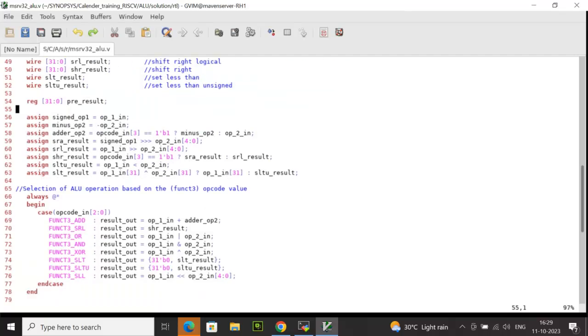Next, when opcode_in matches with OR, it performs a bitwise OR between operand 1 and operand 2. If it is AND, it performs a bitwise AND between operand 1 and operand 2. Similarly, for XOR, it is a bitwise XOR between operand 1 and operand 2.